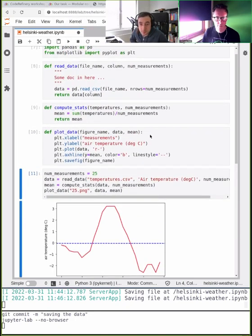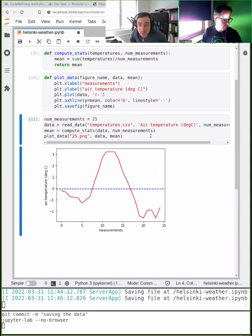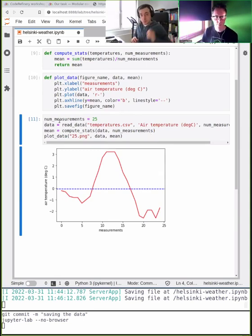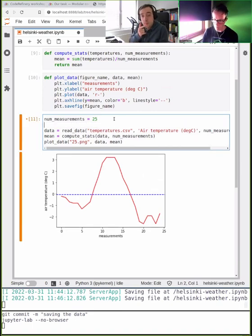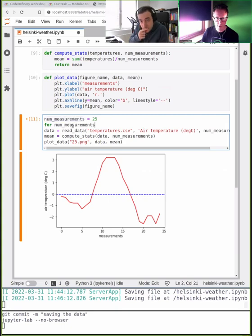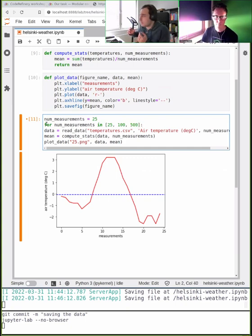It didn't produce an error. Now back to our original problem: we want not only 25 measurements but also 100 and 500. Now we can do that easily by changing the measurements argument.